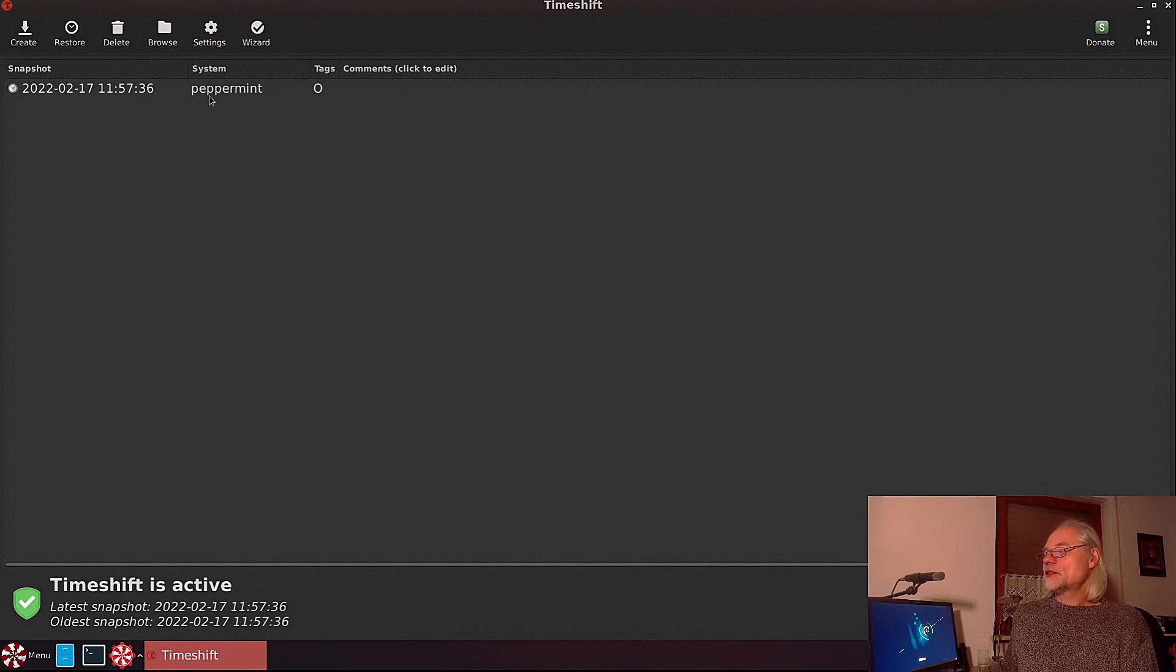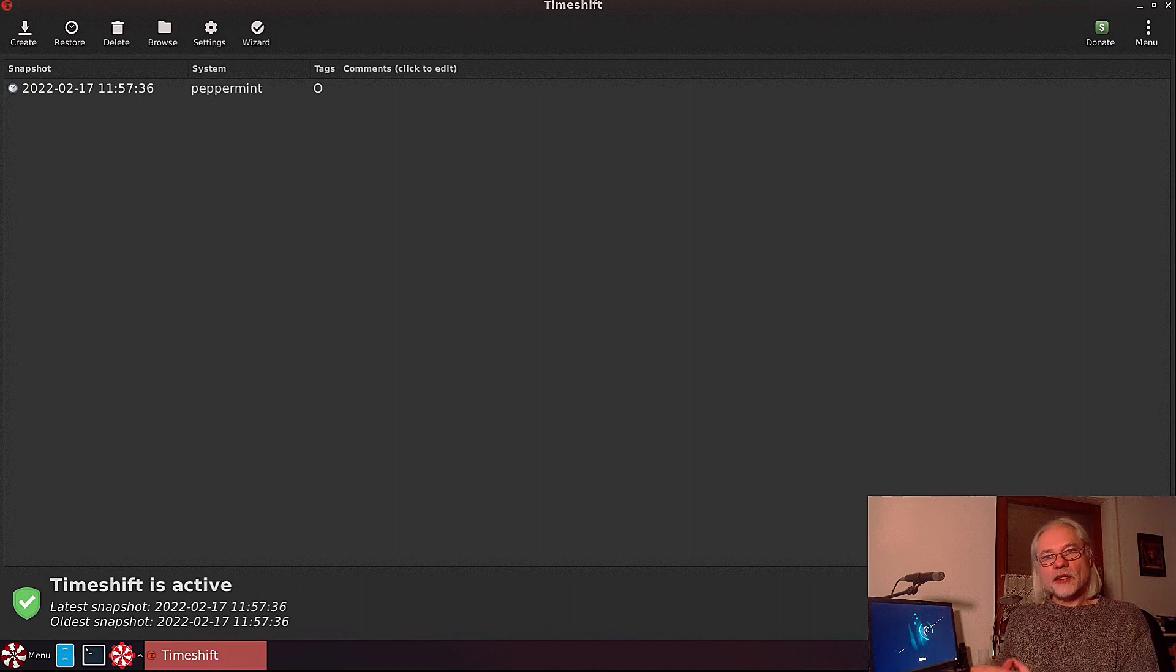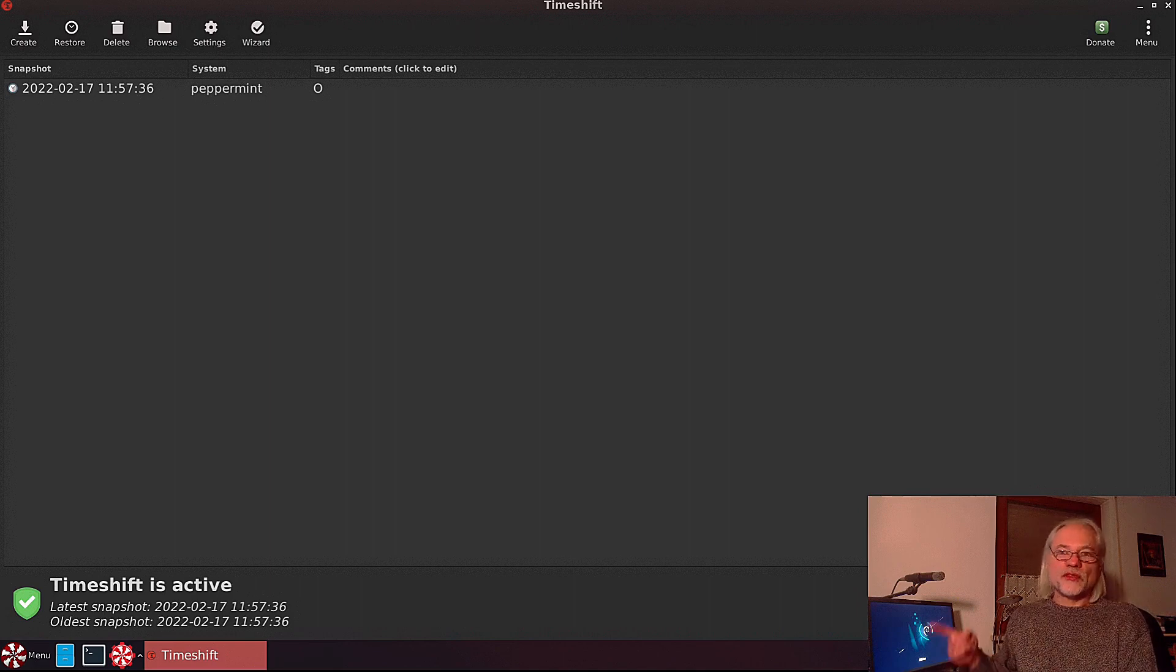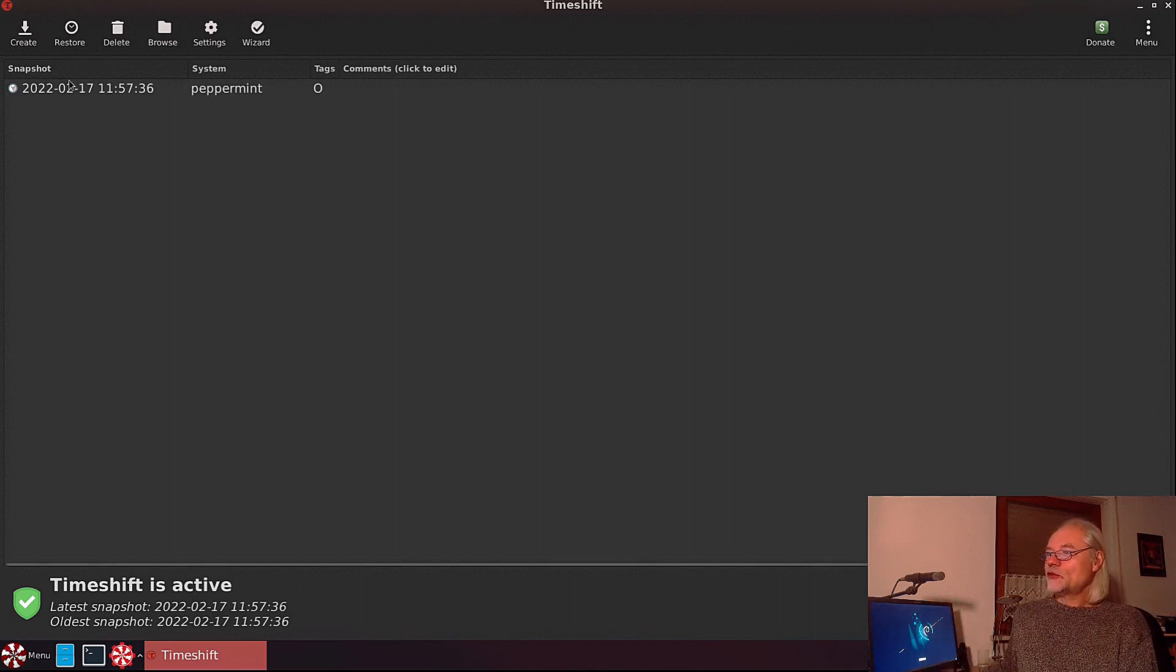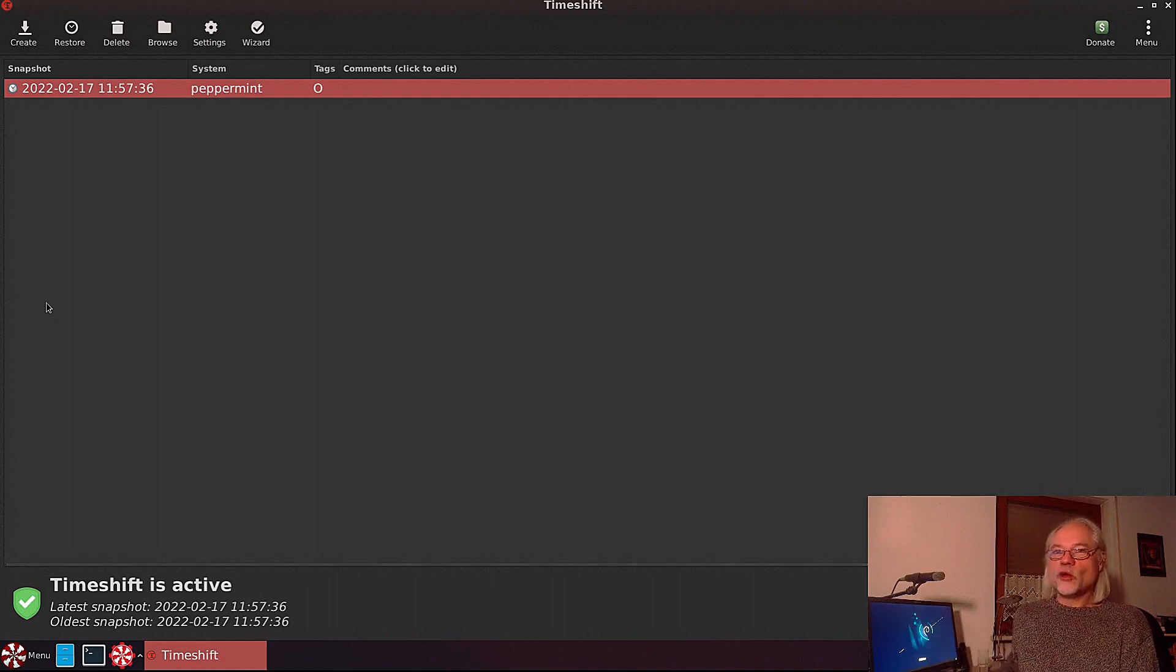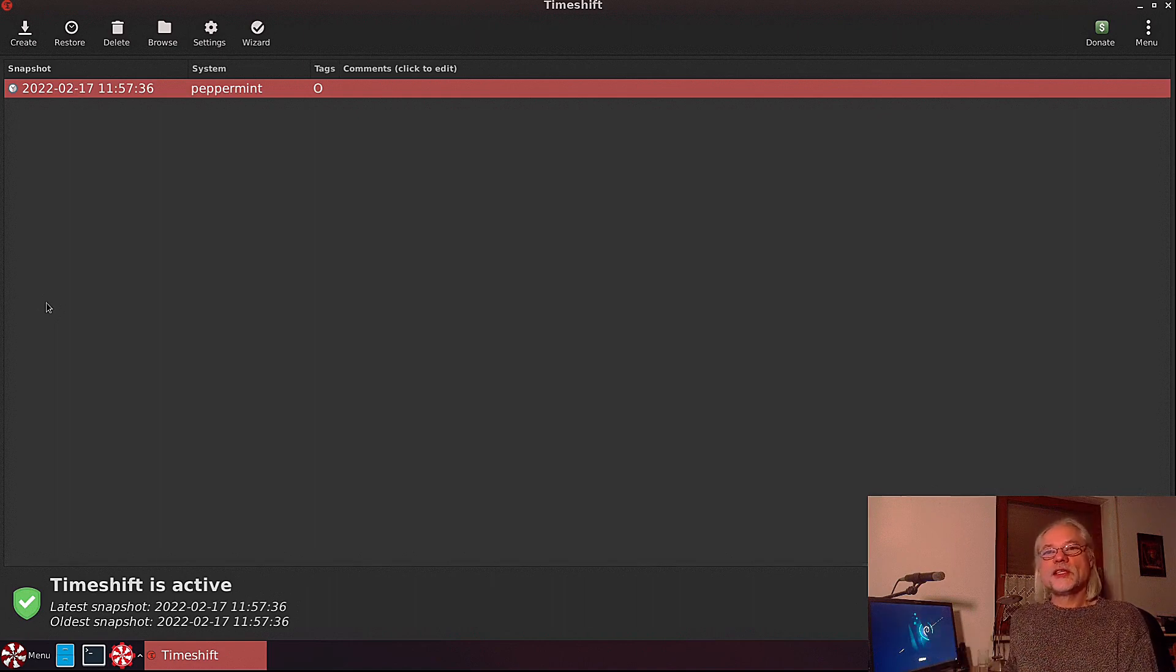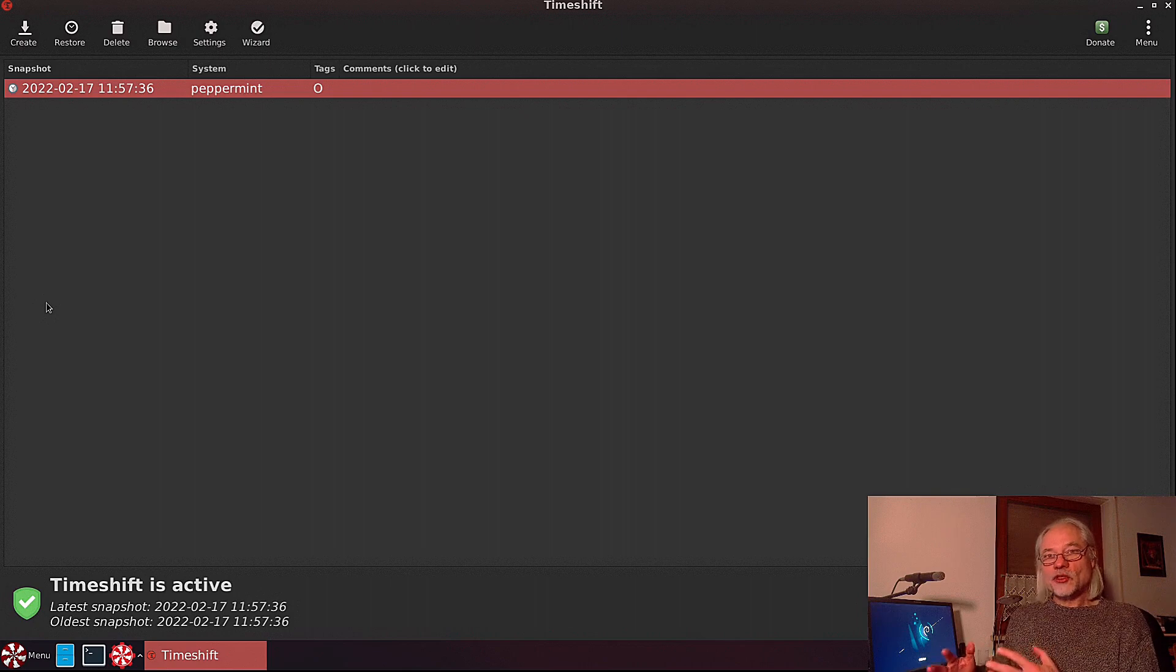Here it's the system Peppermint, and here's the date. Now we can restore our system with this snapshot. We have to select the snapshot. If you have more than one snapshot here, you have to decide what snapshot you want to restore.